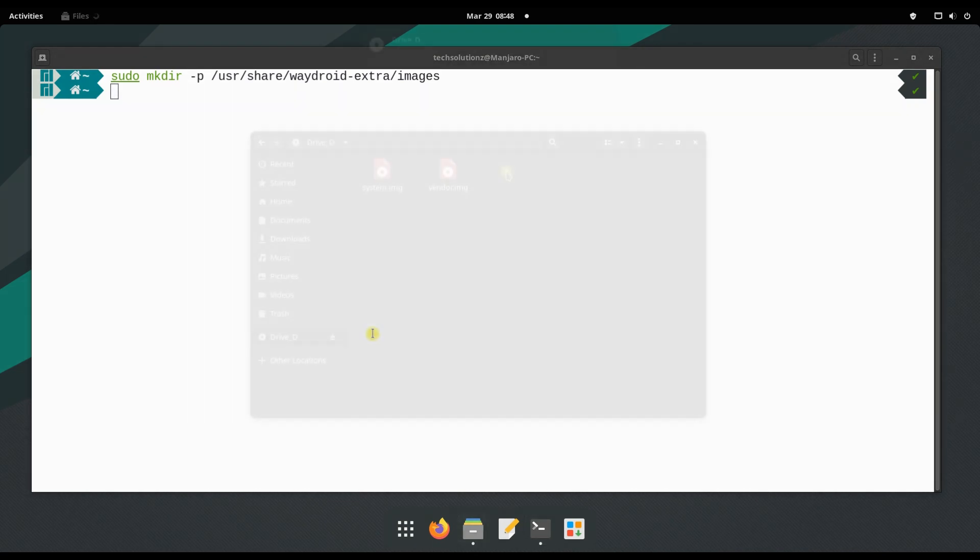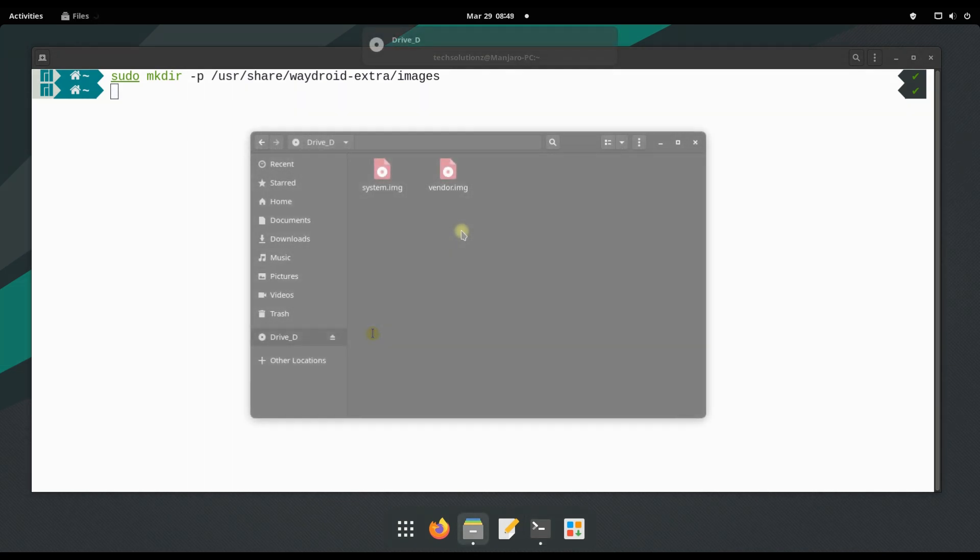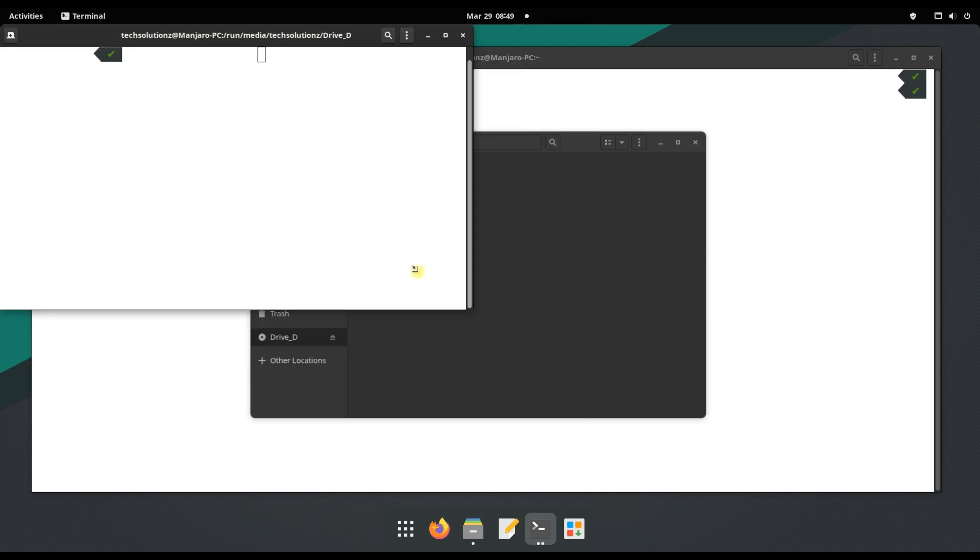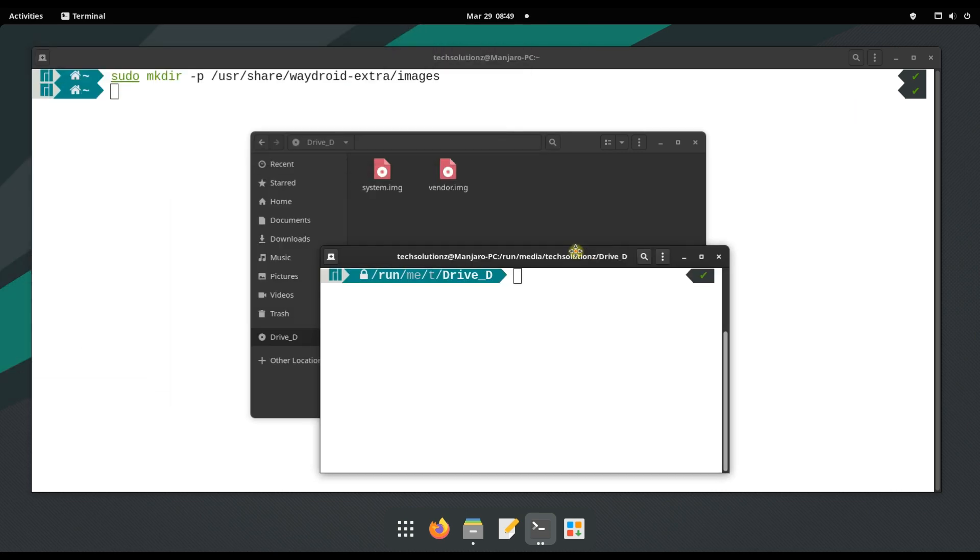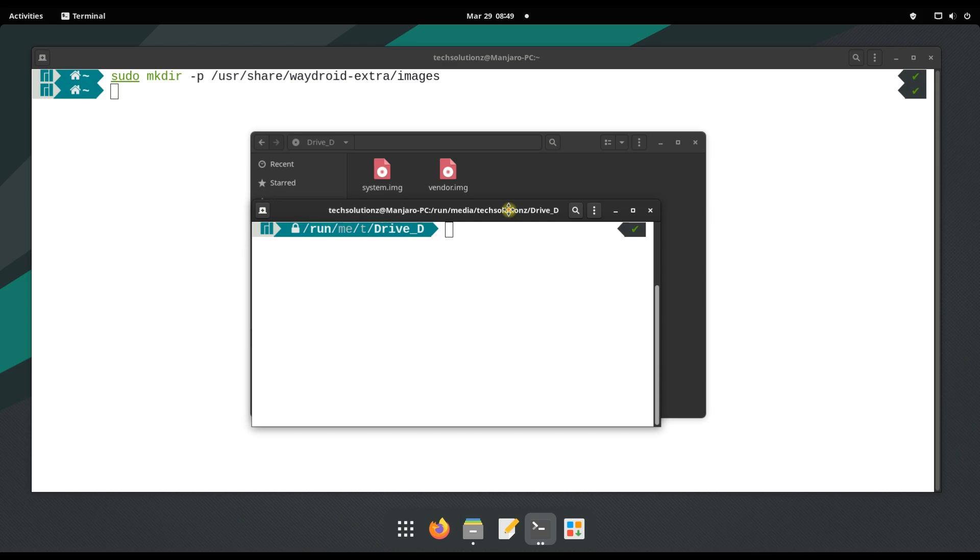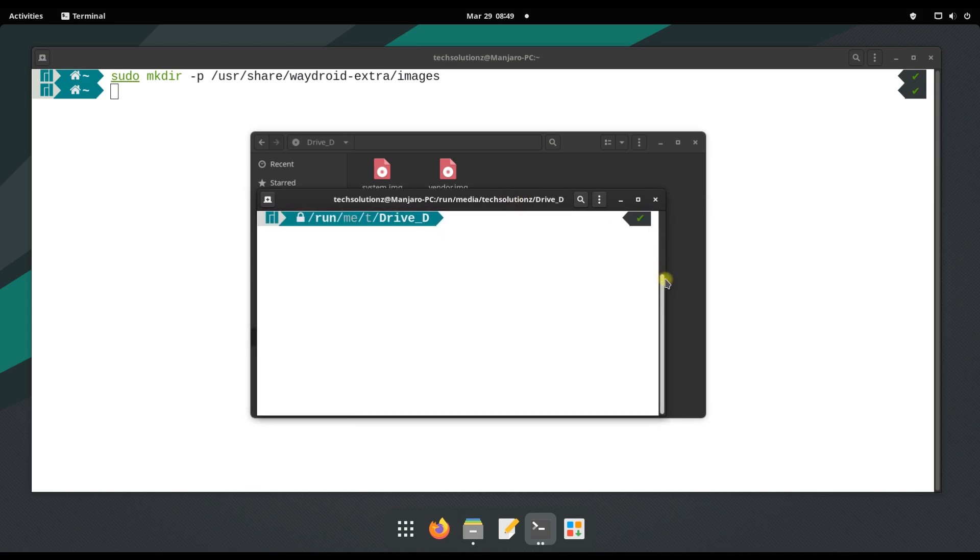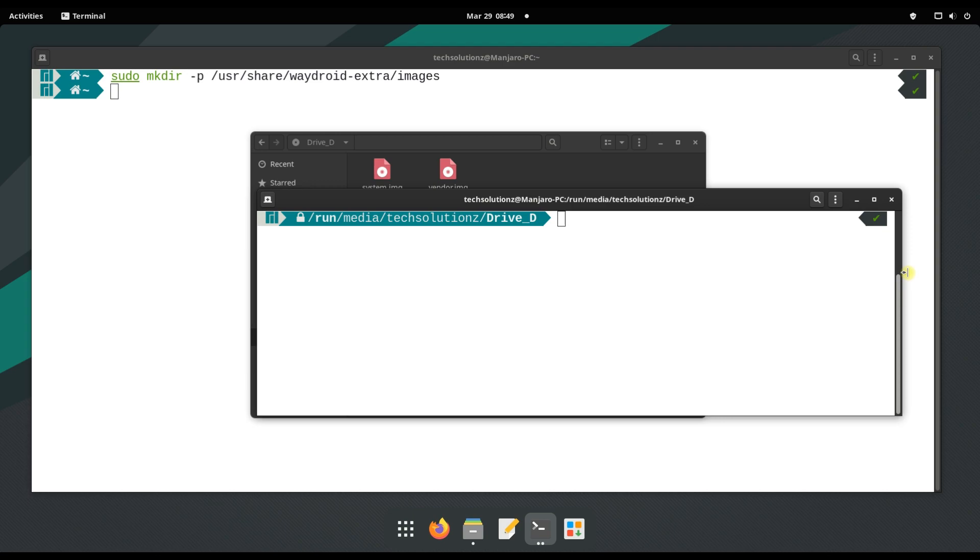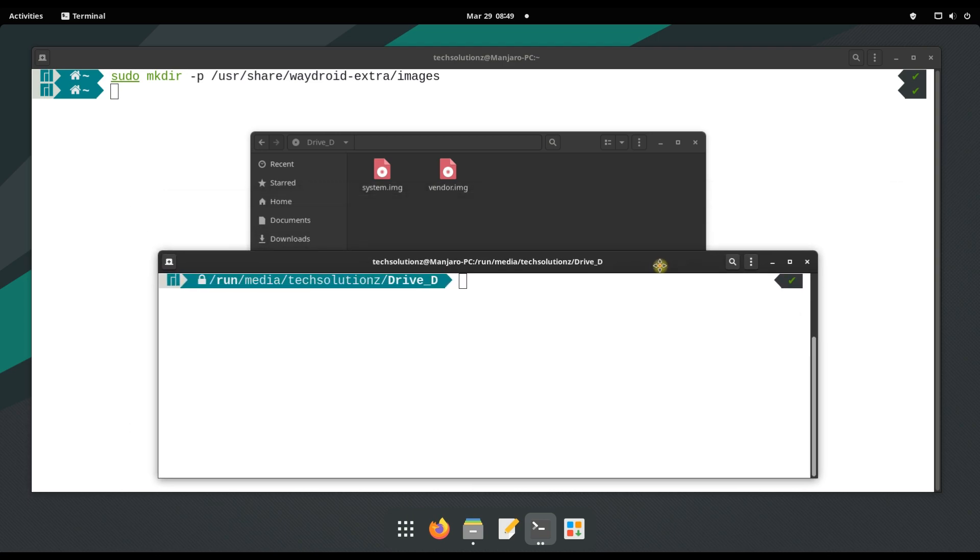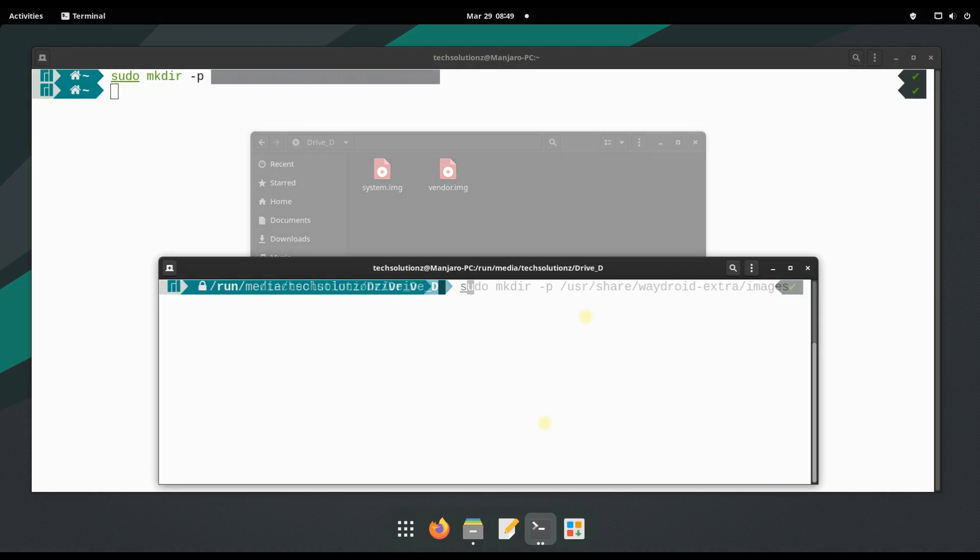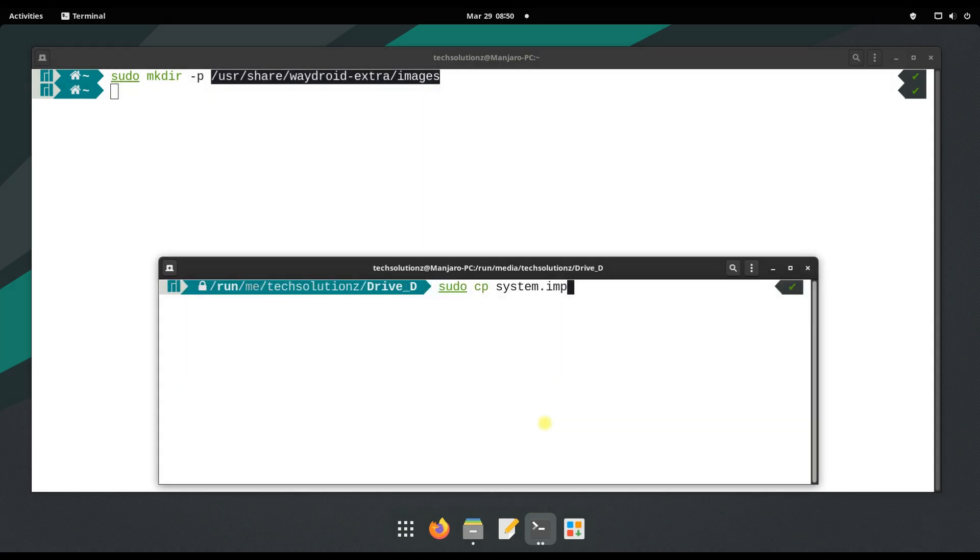You can download the Android system and vendor image with any download manager. The link to both files is included in the description. We have already downloaded them. These are two files: the Android system and vendor image. Now use the copy command and copy both files to the directory you created earlier.